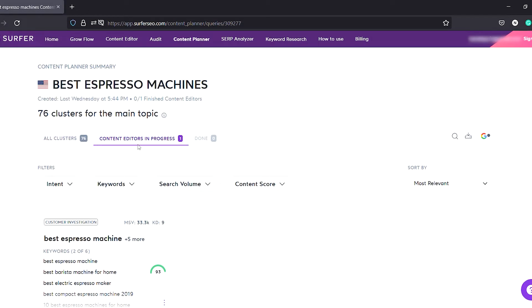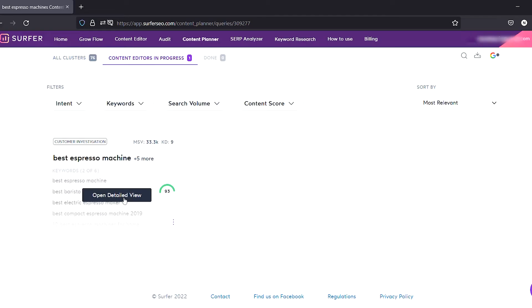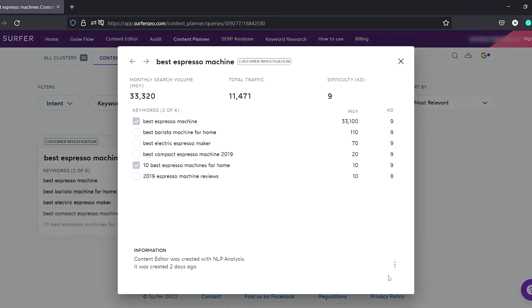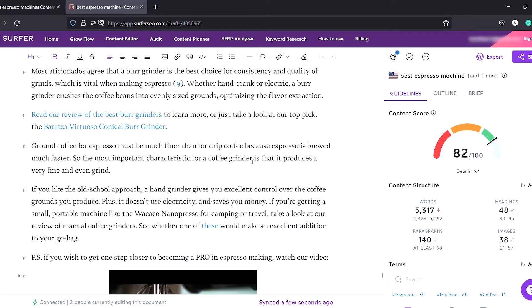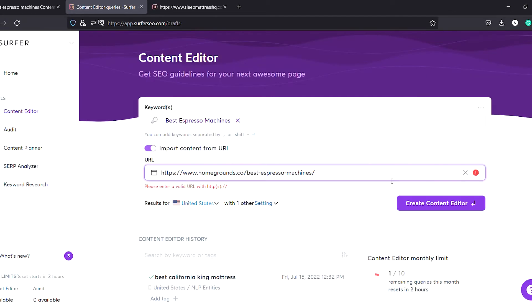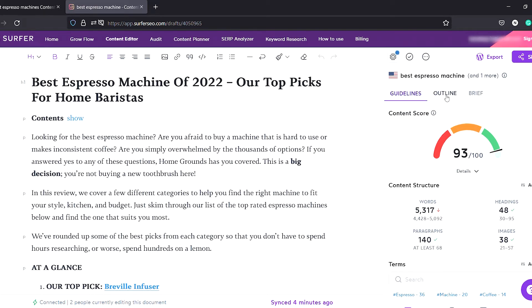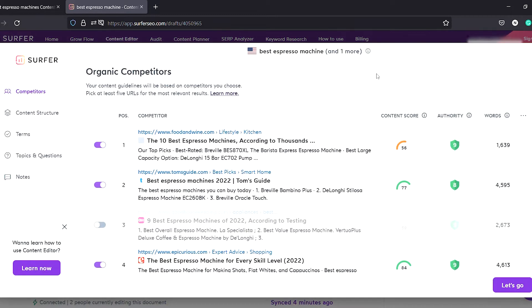Now let us look at the content editor of Surfer SEO. We click on the content editors in progress and it will filter out the remaining clusters. Open the cluster, open the content editor, and the content you see here is the text from our sample article. You can easily import it or copy-paste the content, whatever works best for you.